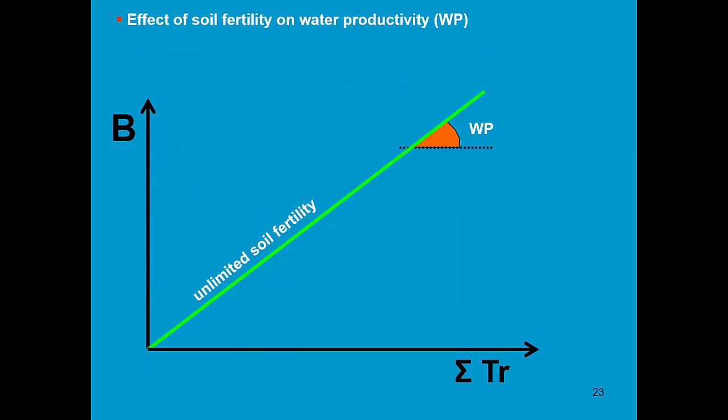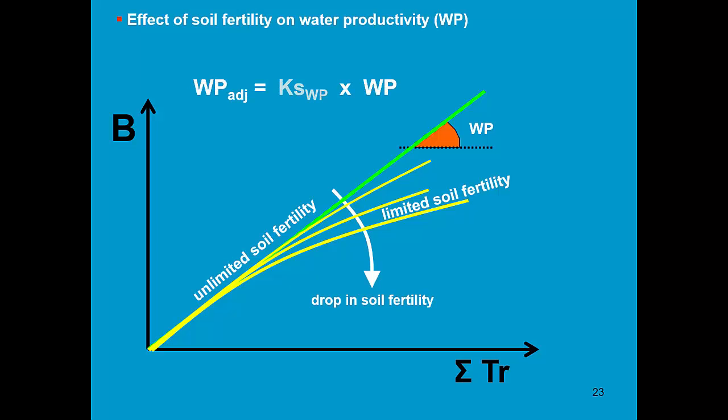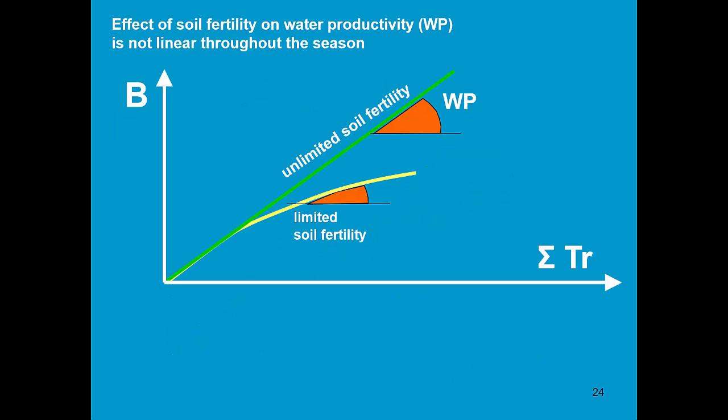Additionally, there is also an effect of soil fertility on water productivity. When there is a drop in soil fertility stress, the water productivity decreases. And less biomass can be produced per unit of water. This is once again described by a stress coefficient, the one affecting the water productivity.